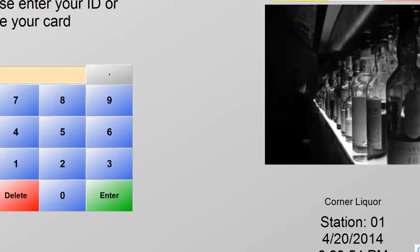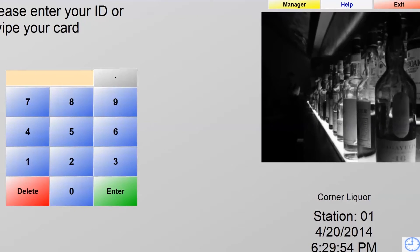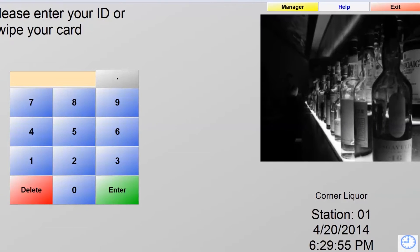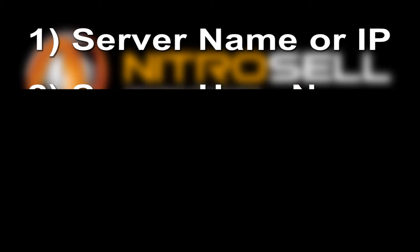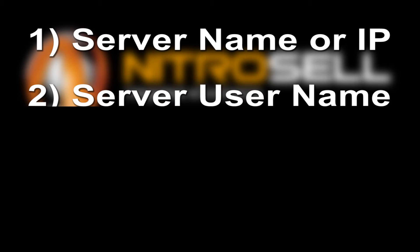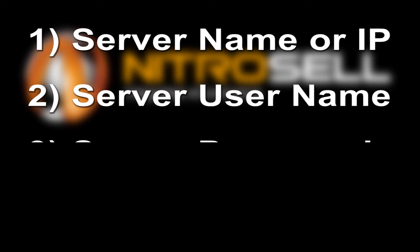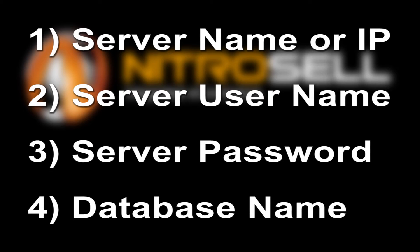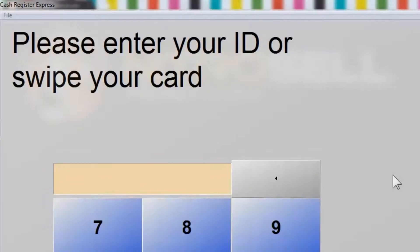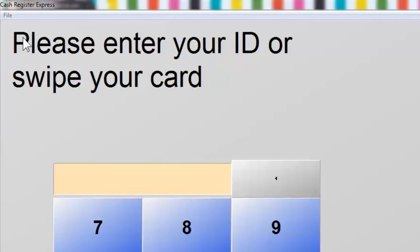Next, you must acquire the proper credentials to access the correct database. You will be asked to enter the server name or IP address, the server's username (typically the letters SA, but you will need to confirm this), the server's password, and finally, the CRE store's database name.